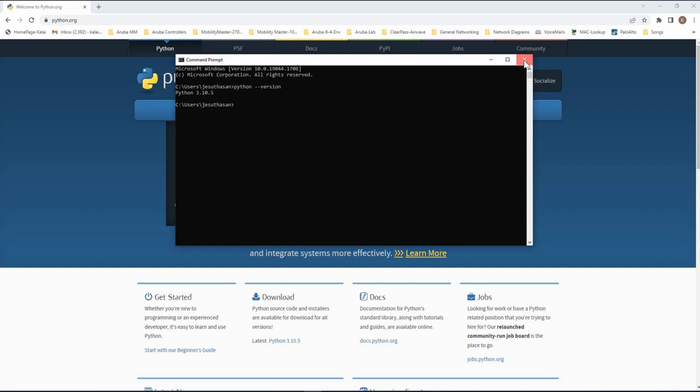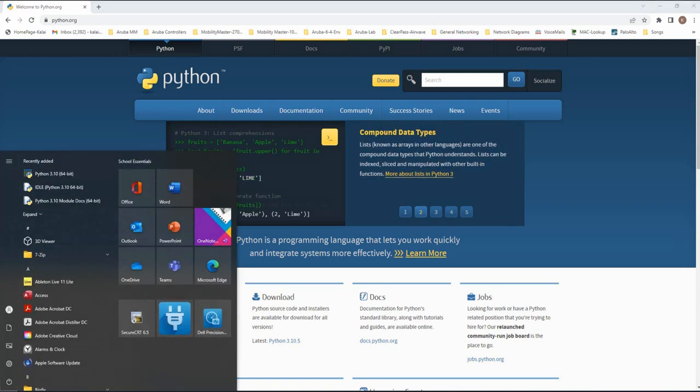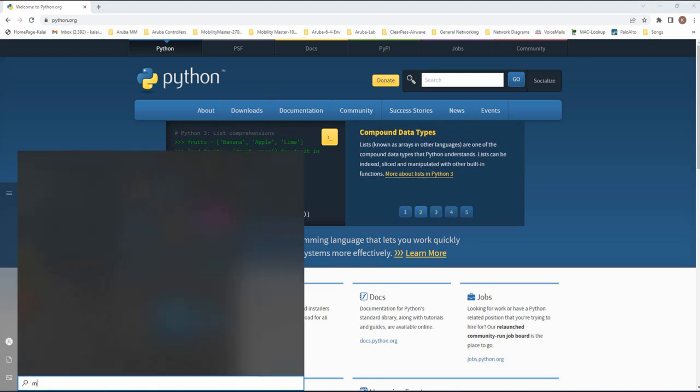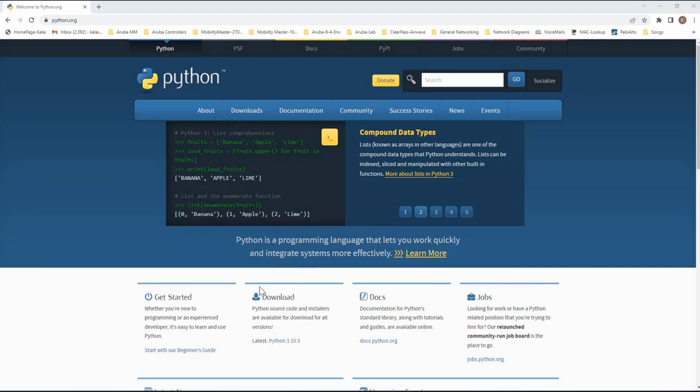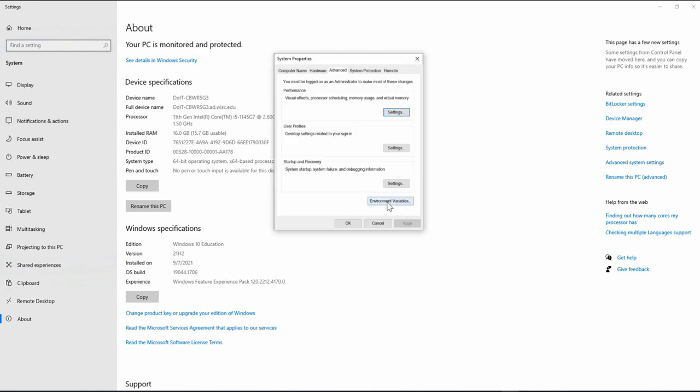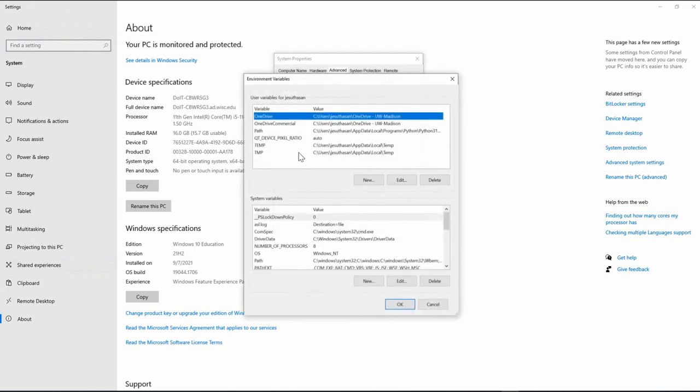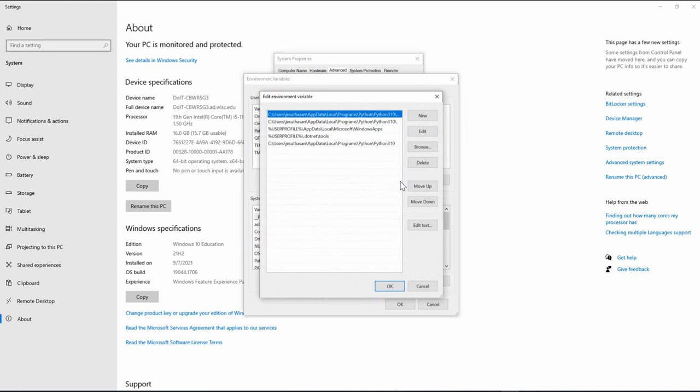So let me go to the environment variable and show you where Python installed the path. Go and type my PC, right click here, go to properties, go to advanced settings, environment variables. Go to path and type in edit.